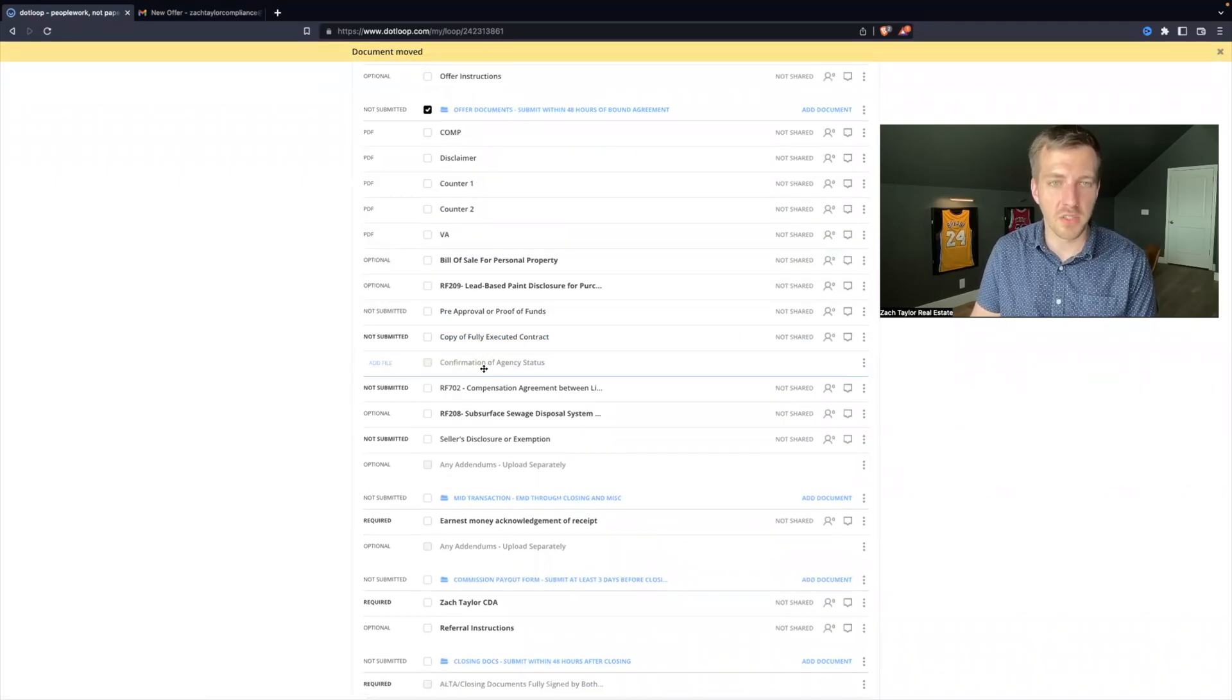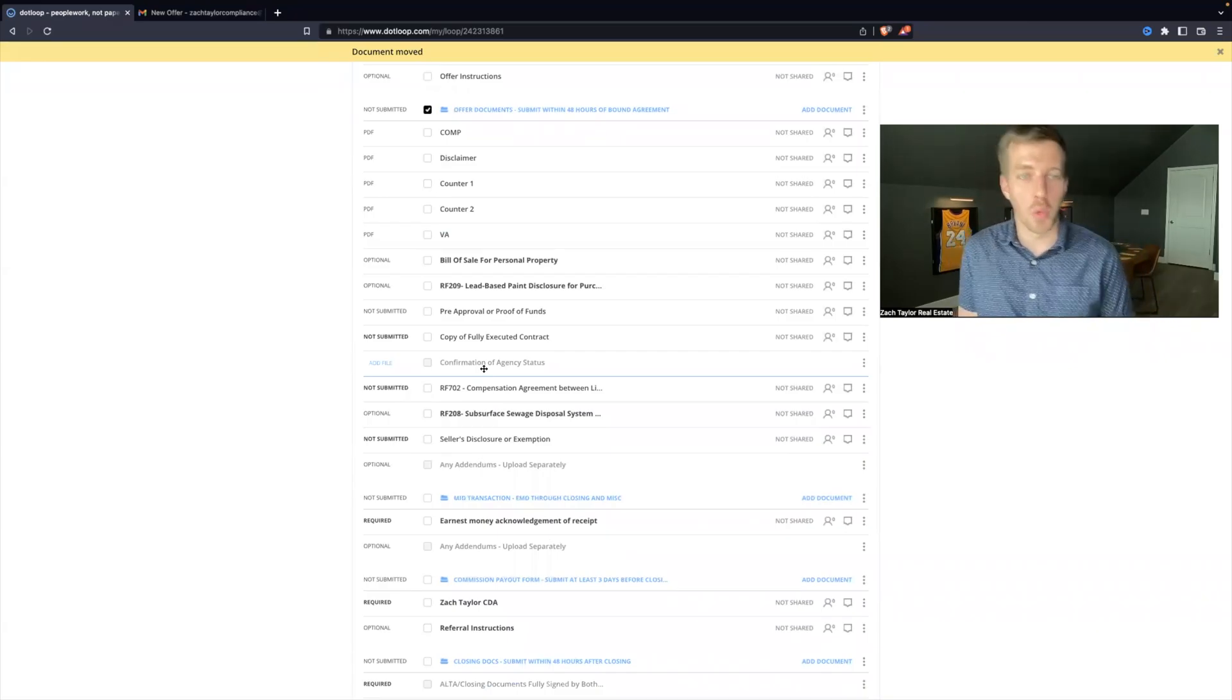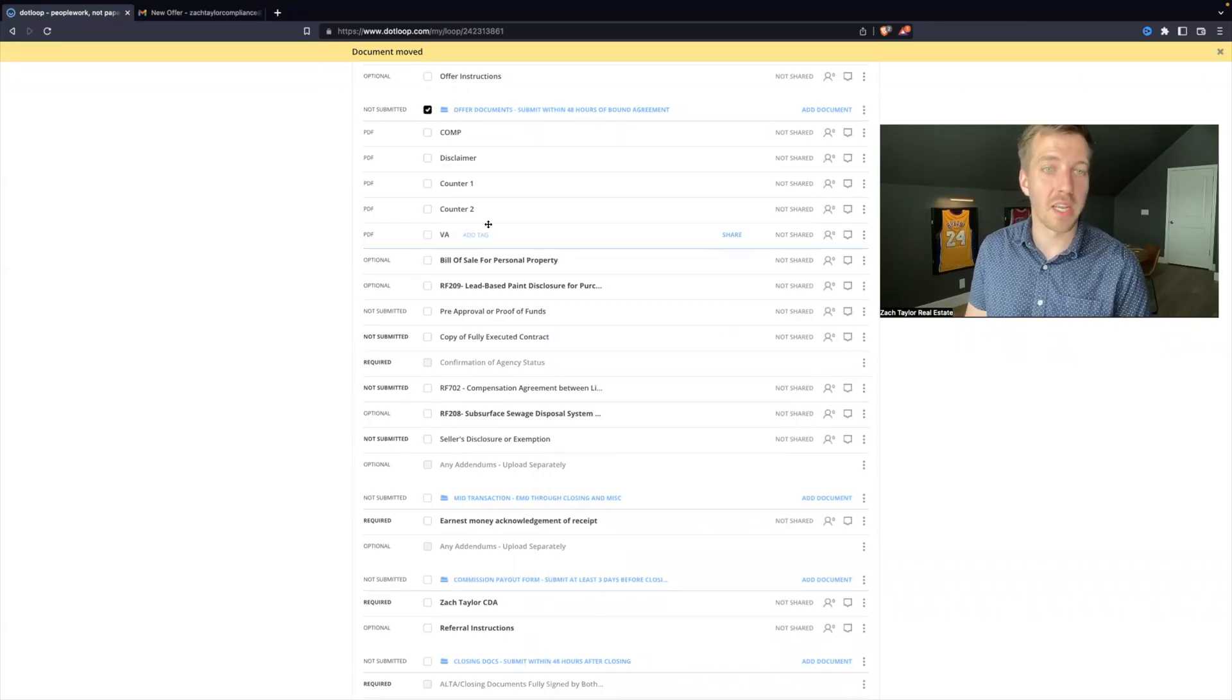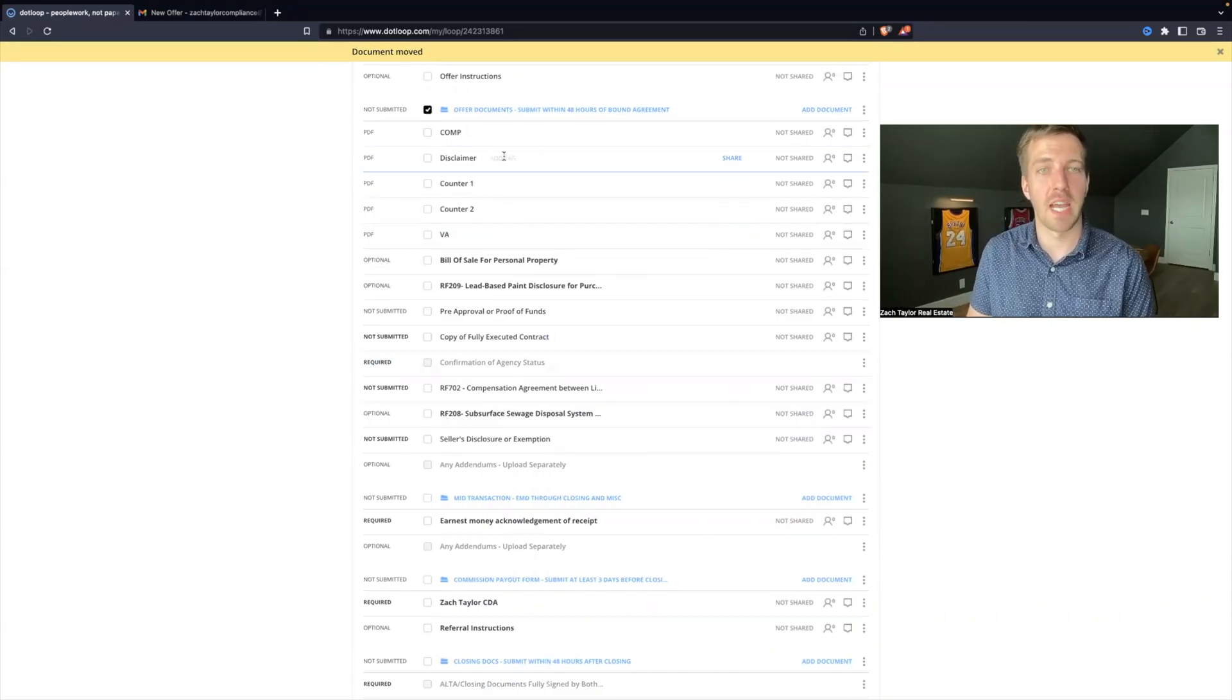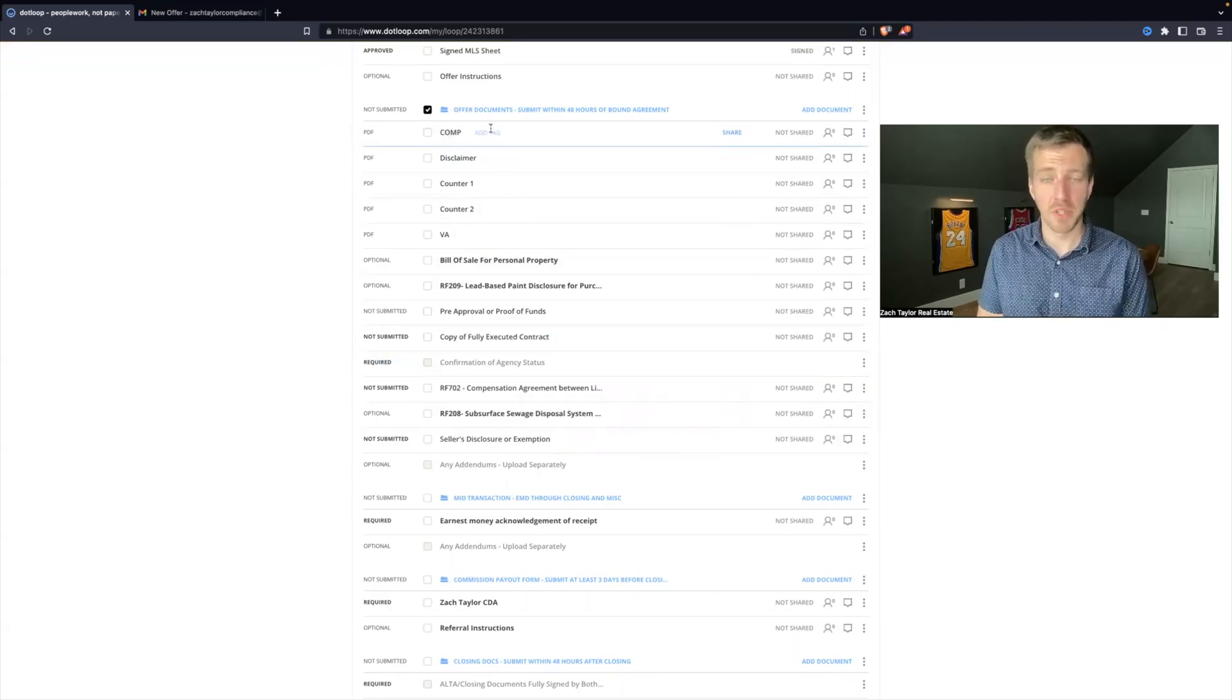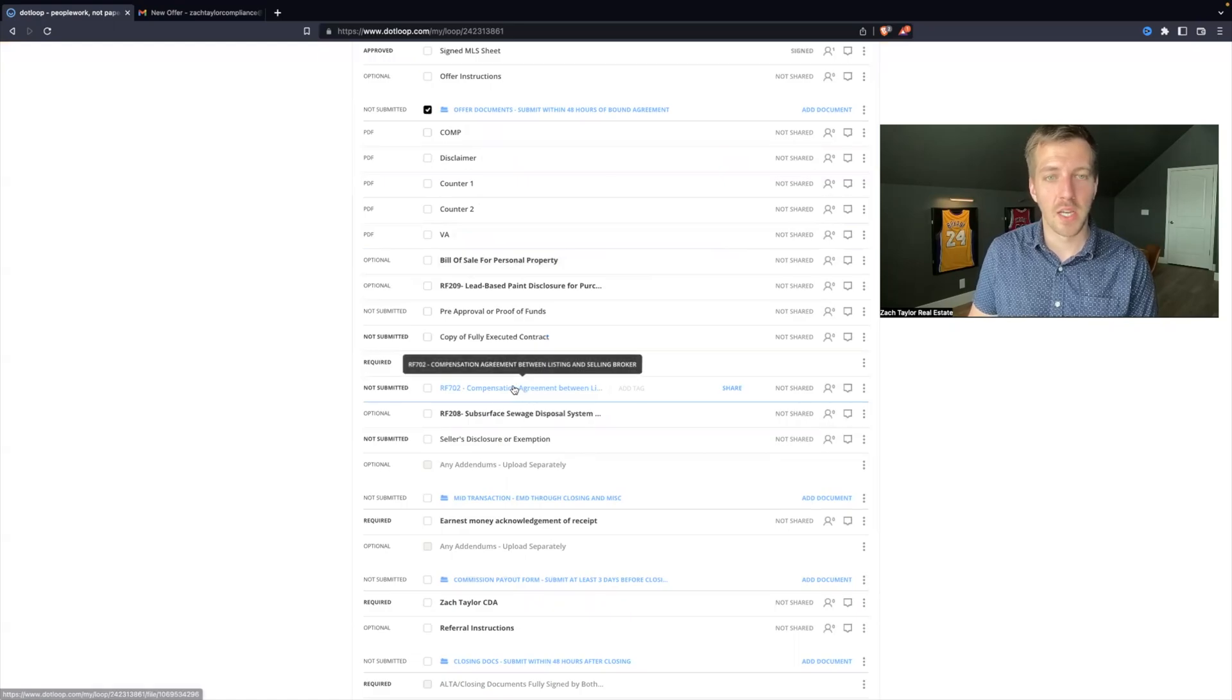Next one is confirmation of agency. So I have to find where is that document, and it's actually not even in my loop right now. So I need to upload that document in order to submit for review.